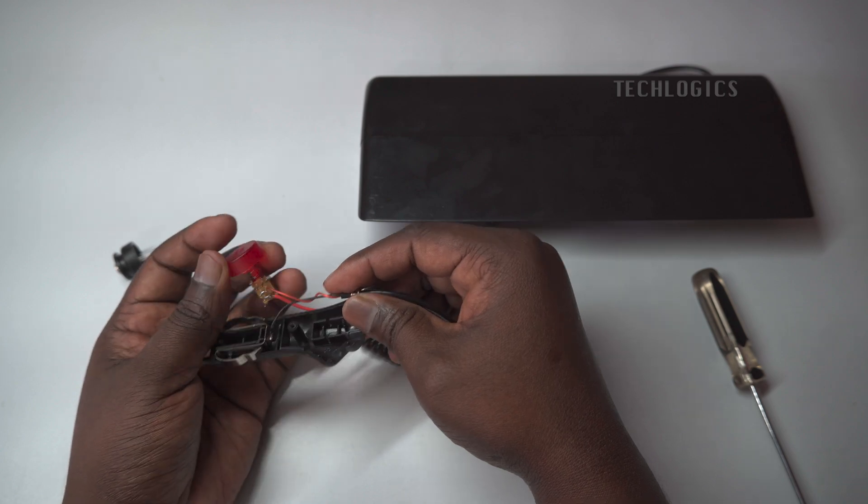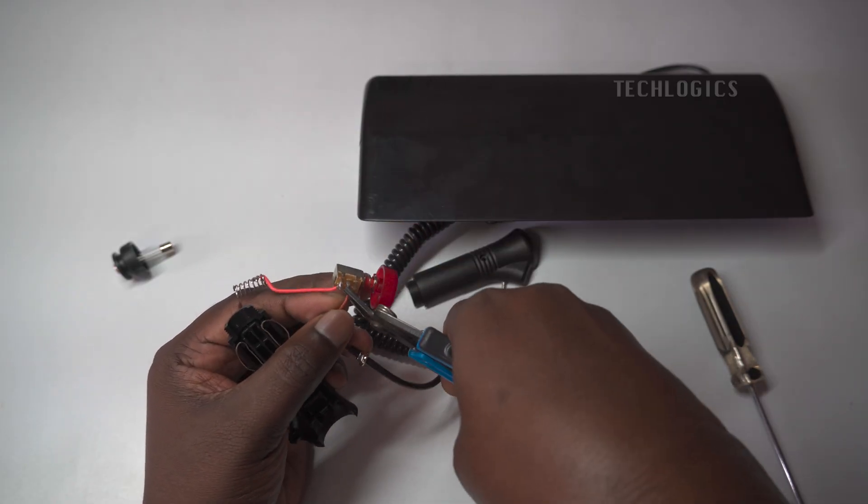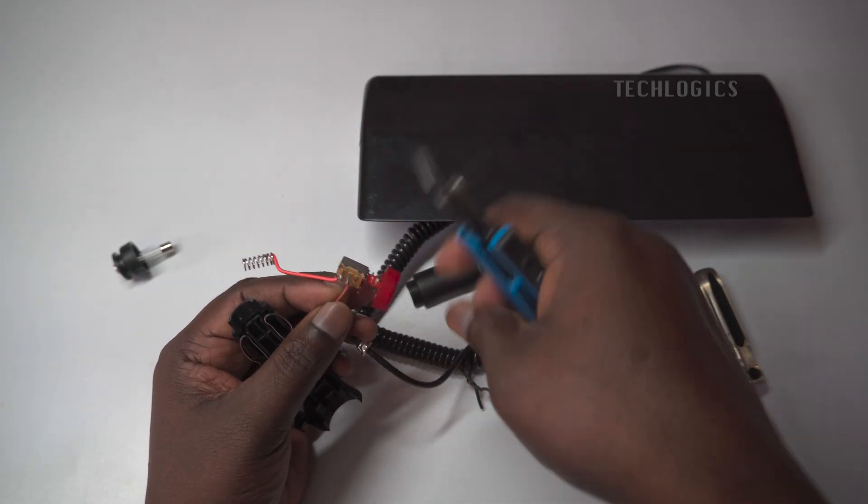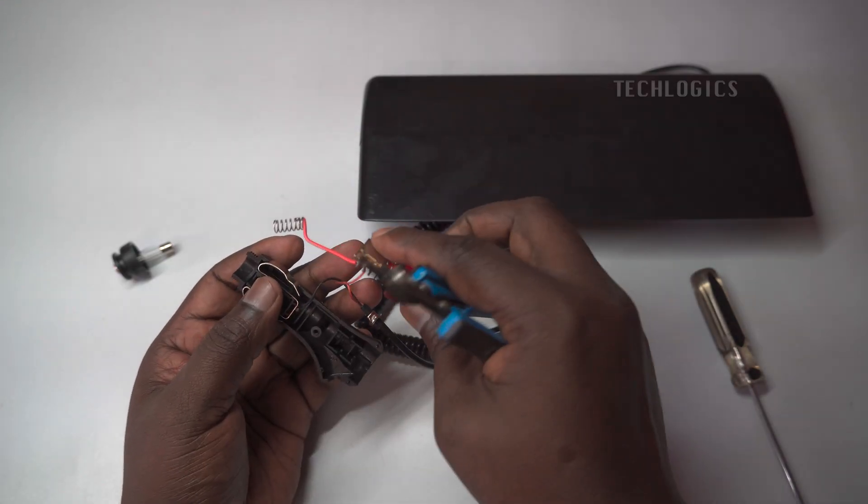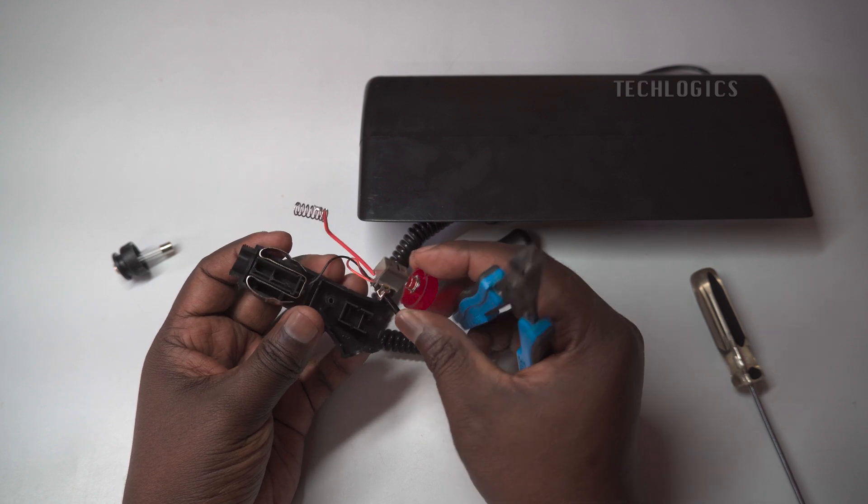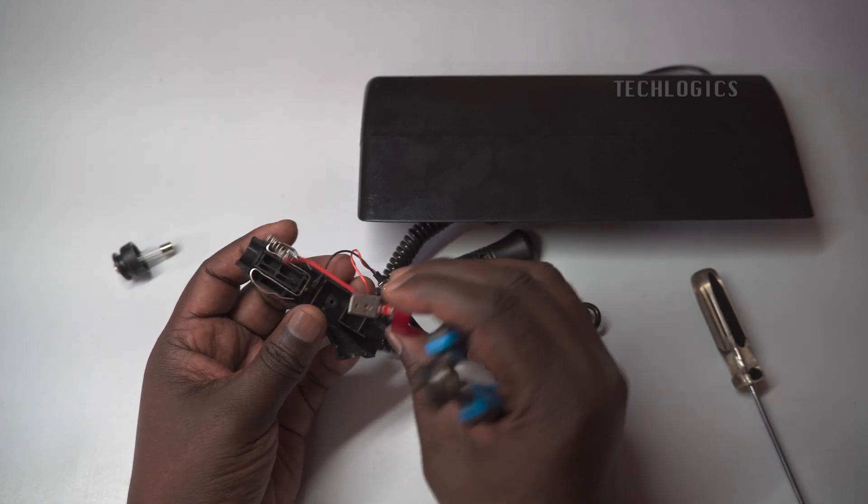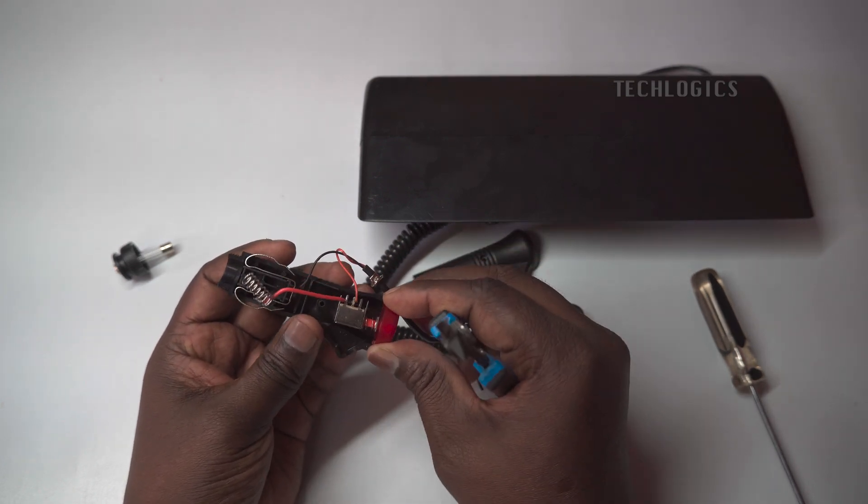By carefully opening the case, we can expose the necessary wires to connect directly to the DVR alarm port, ensuring that the strobe light effectively contributes to our alert system.